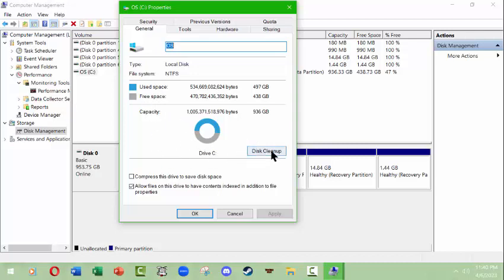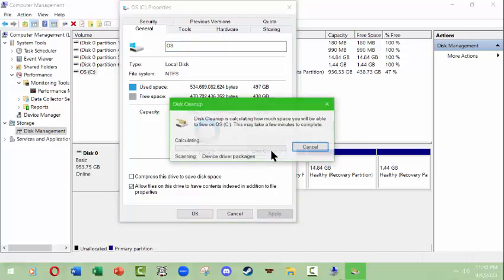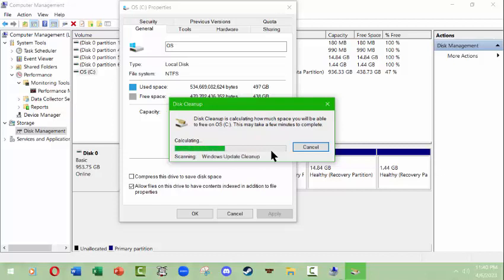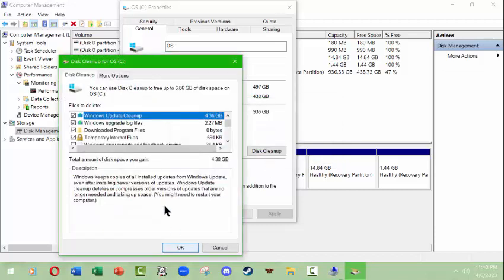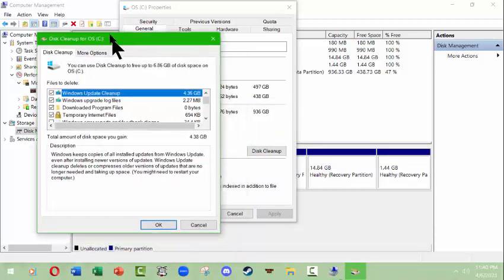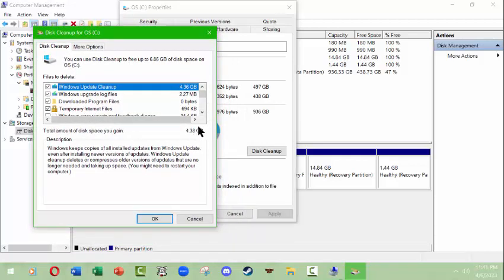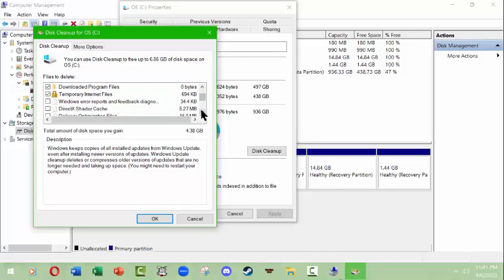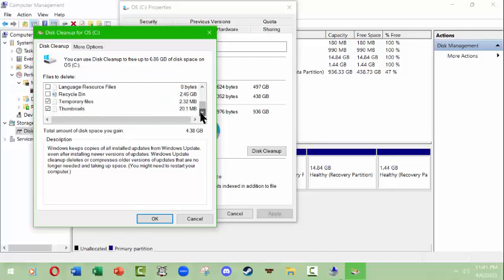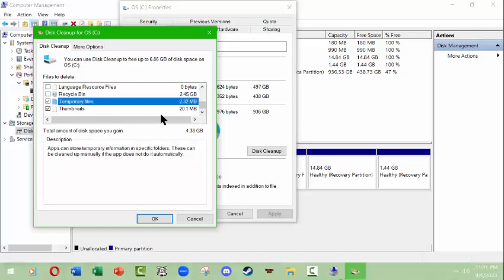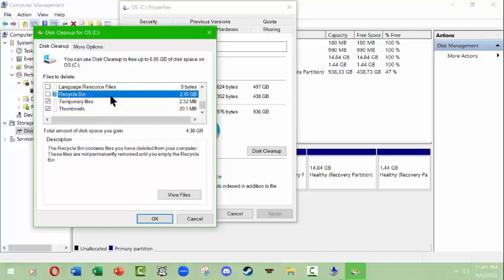You can also come in here and do a disk cleanup, which can be done as part of troubleshooting and other stuff. Right now it's calculating how much space I'd be able to save. Then it will give me a readout here of different things I can check or uncheck.